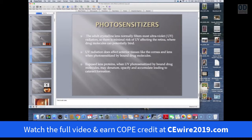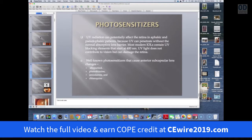In terms of photosensitizers, the adult crystalline lens normally filters out most UV radiation, so in a normal situation the retina is pretty much protected. UV radiation certainly can affect the external ocular tissues — you can get a corneal burn, and the lens can be affected when it's photosensitized by bound drug molecules. The exposed lens proteins denature, opacify, and accumulate, leading to cataract formation. UV radiation can affect the retina, especially in aphakic or pseudophakic patients, because ultraviolet radiation can penetrate without the normal absorptive lens barrier. Most modern IOLs contain UV blocking elements, but patients who have older generation lenses are at risk.